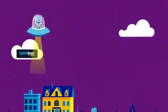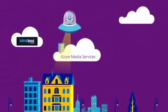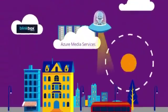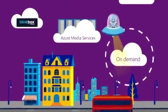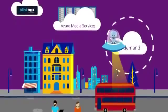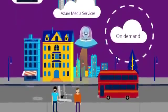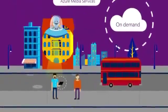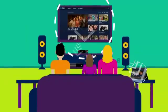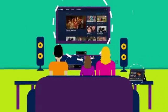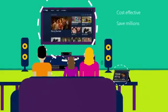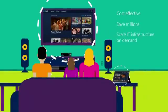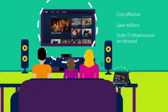Blinkbox, a UK-based video streaming service, is using Azure Media Services to encode its vast catalog of feature-length movies, and to make that content available to subscribers to stream on demand. By moving to the cloud instead of running its own data centers, Blinkbox will save millions while gaining the ability to scale its IT infrastructure on demand.